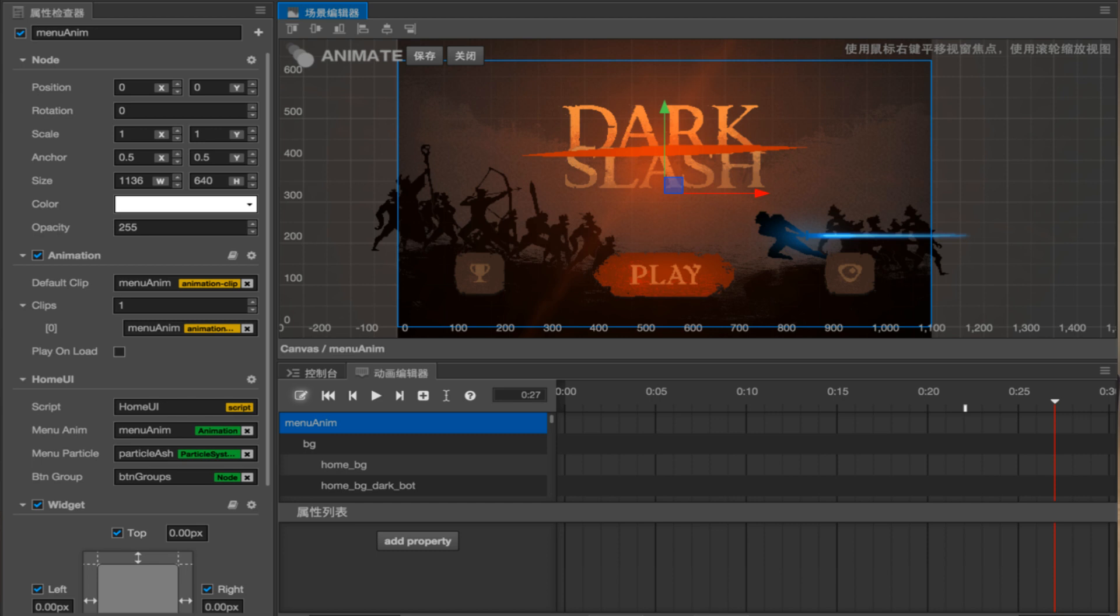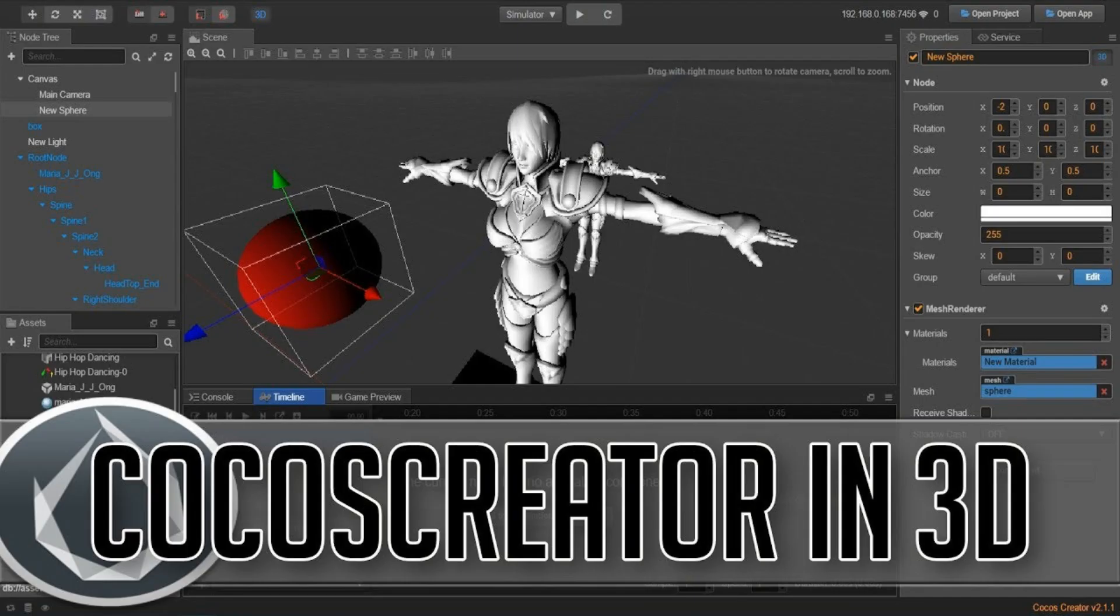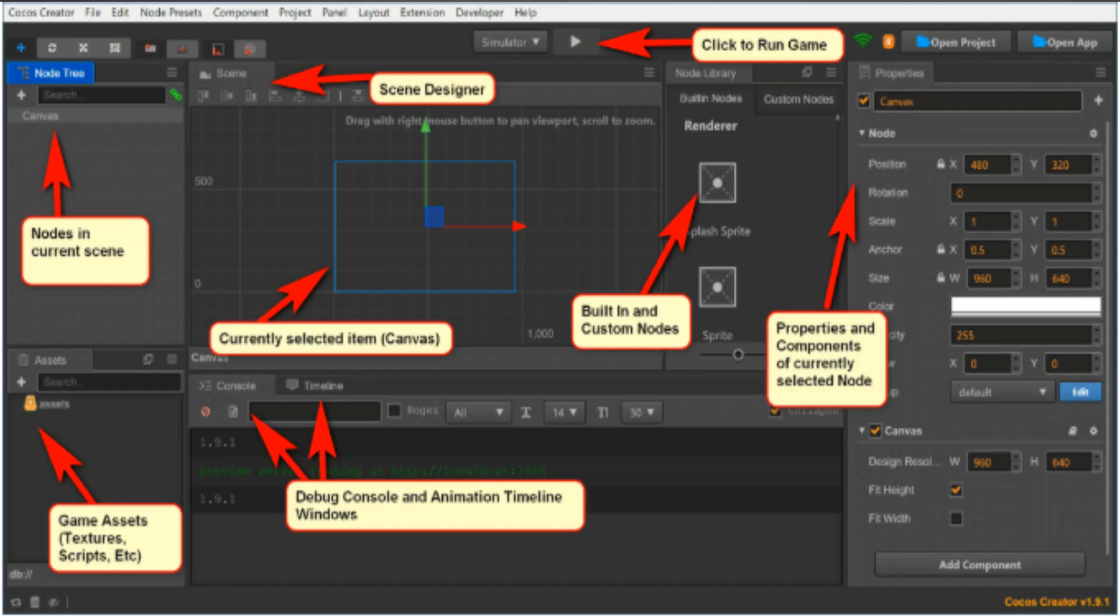Now let's start making a game. Welcome to Cocos Creator. Here is a quick overview of the different parts of the editor.